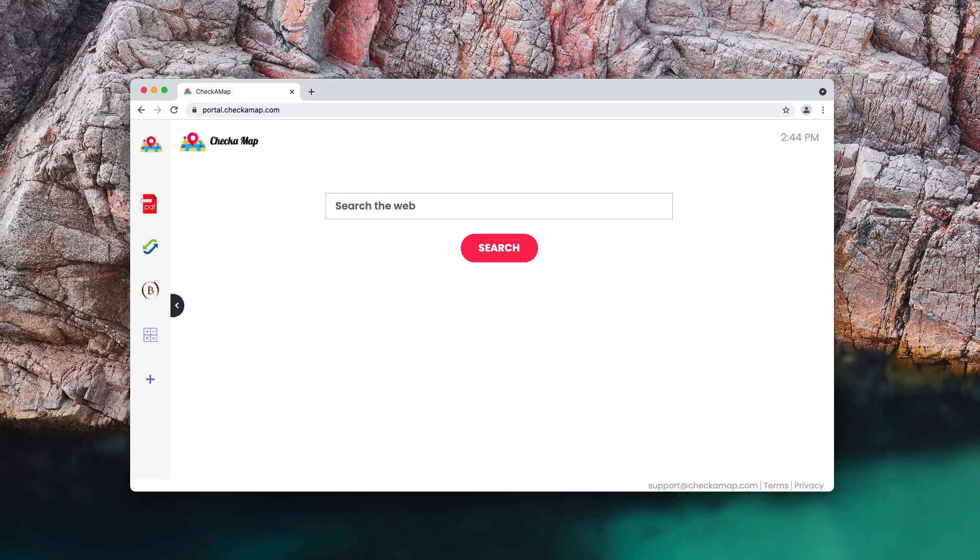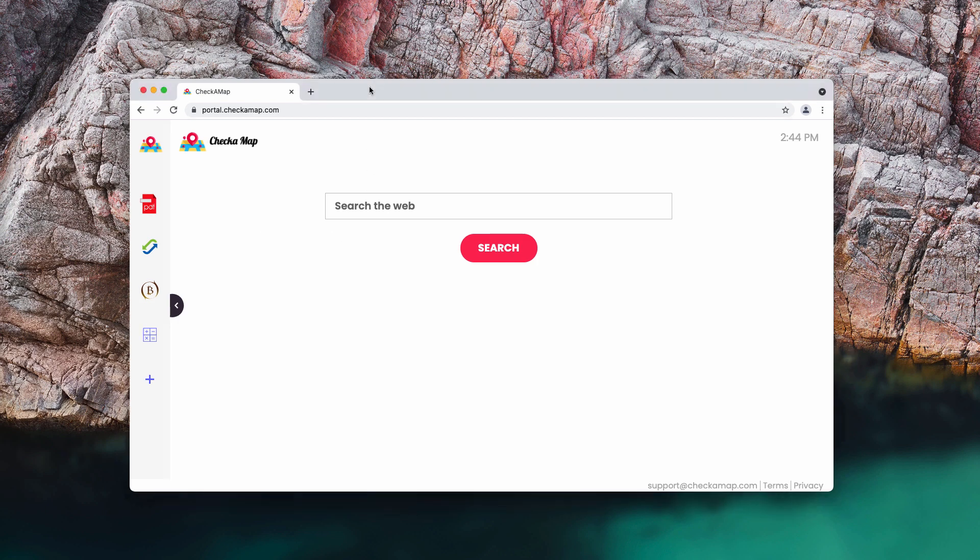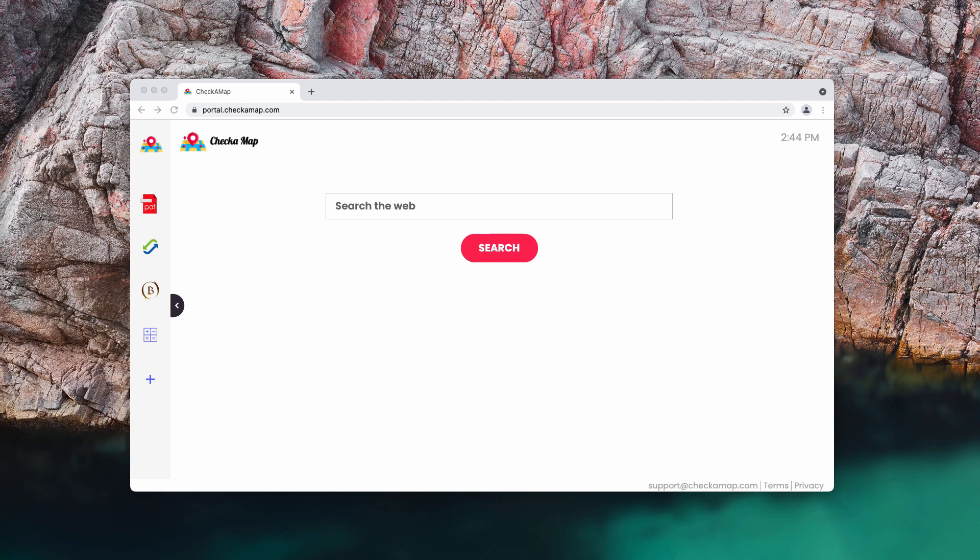Basically, Check a Map is a potentially unwanted application that modifies a web browser's settings. The primary purpose of this browser hijacker is to promote the checkamap.com address, which is a fake search engine. Check a Map and other apps of this type are categorized as potentially unwanted applications because people rarely install them intentionally.